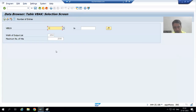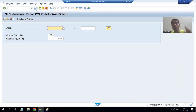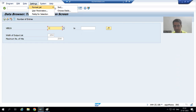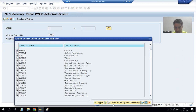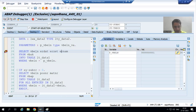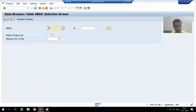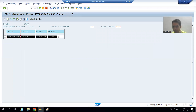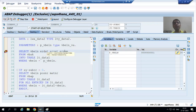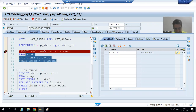We are fetching four columns only. To view selected columns in the data browser, go to Settings → Format List → Choose Fields, deselect all, then select the four columns: VBELN, ERDAT, ERZET, and ERNAM. After applying and clicking OK, this is the data for those four columns — our program should give the same output.